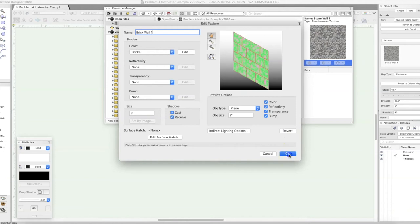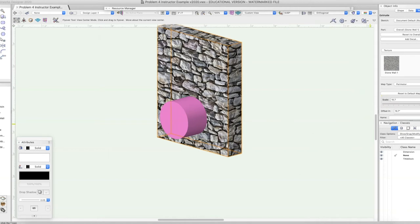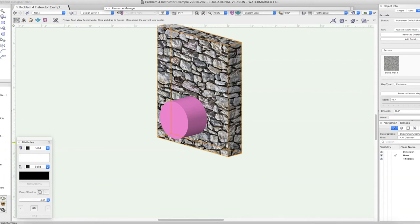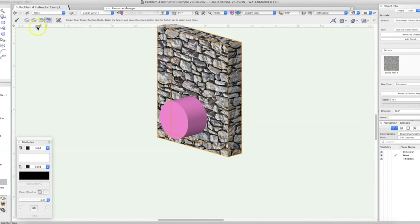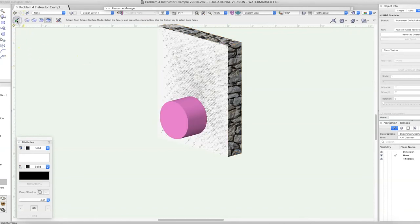We click OK and now we have our other texture in the Resource Manager. We want to put those bricks on just the front face of this wall. To do that we need to make a little adjustment. We leave the object selected, go down to the 3D tools, and look for Extract. We want to extract a face, so we click on that face and click OK. What we did is create a NURBS surface that works on its own on top of the object.